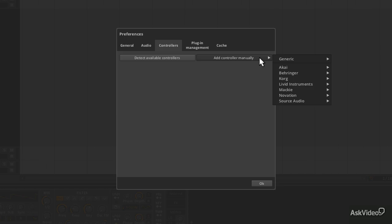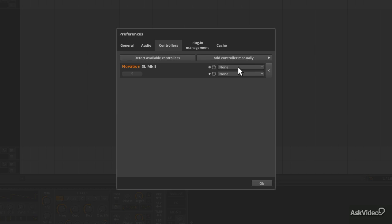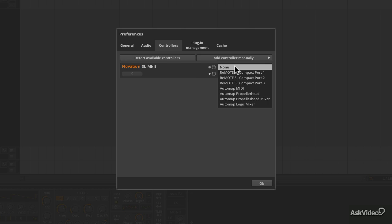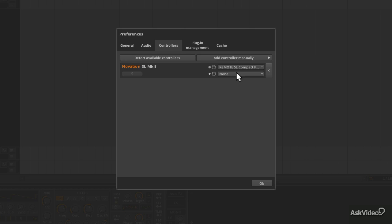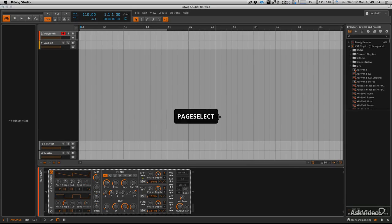It's going to offer you various options of manufacturers that make MIDI controllers. I could go to my SL Mark II here and it's automatically going to add one. The only difference with this method is that it doesn't automatically map the ports. So then select the correct ports and hit OK and you should have the same result.